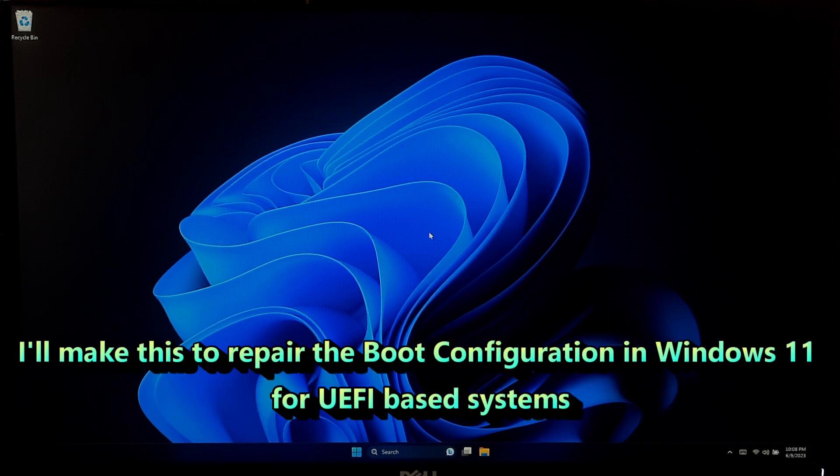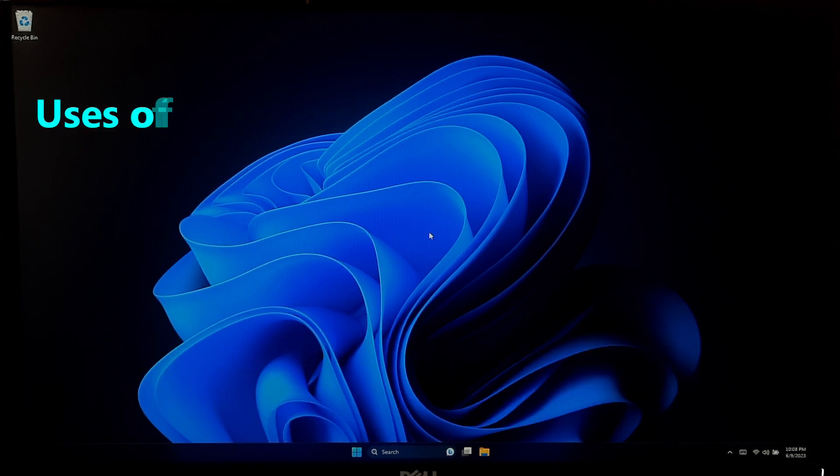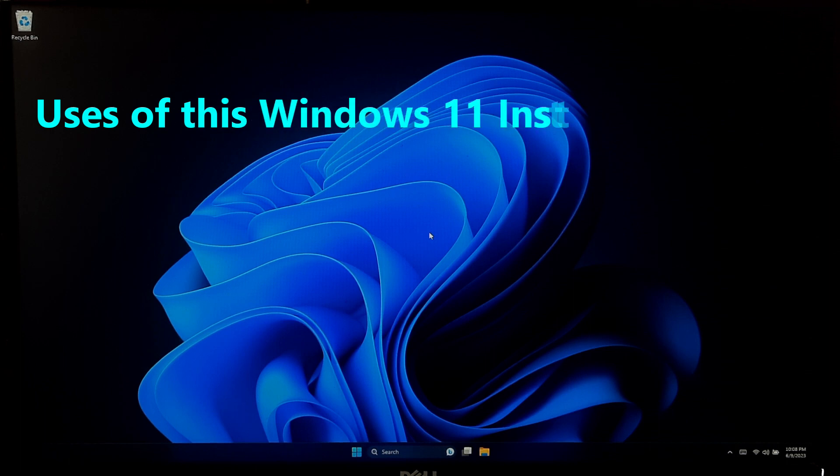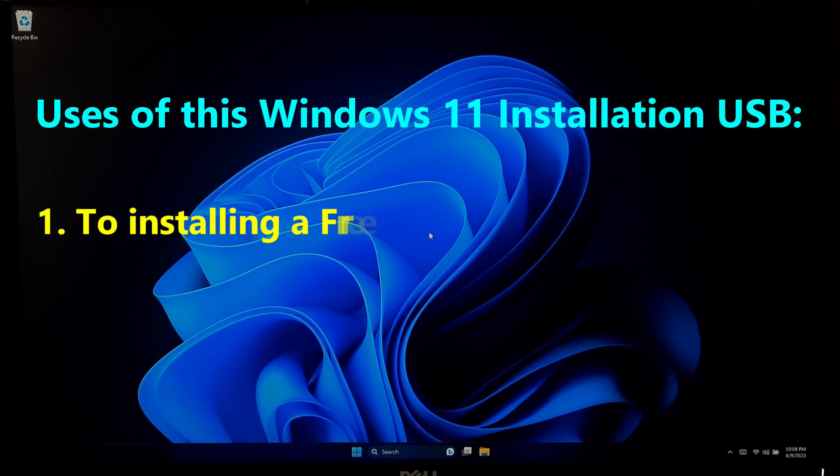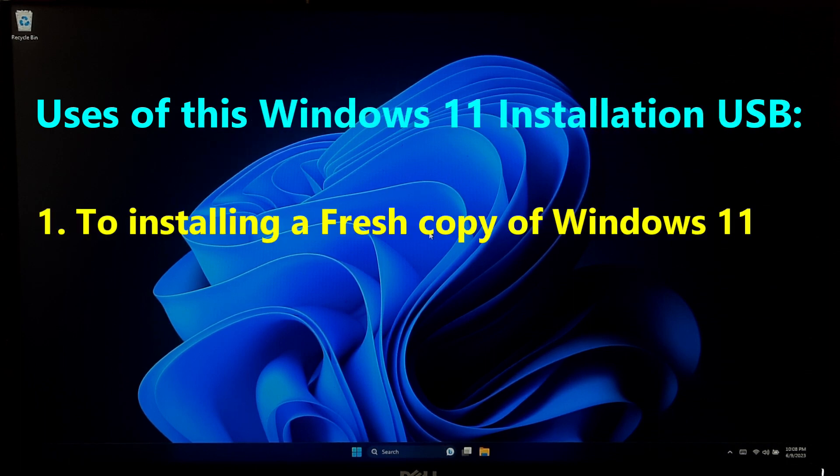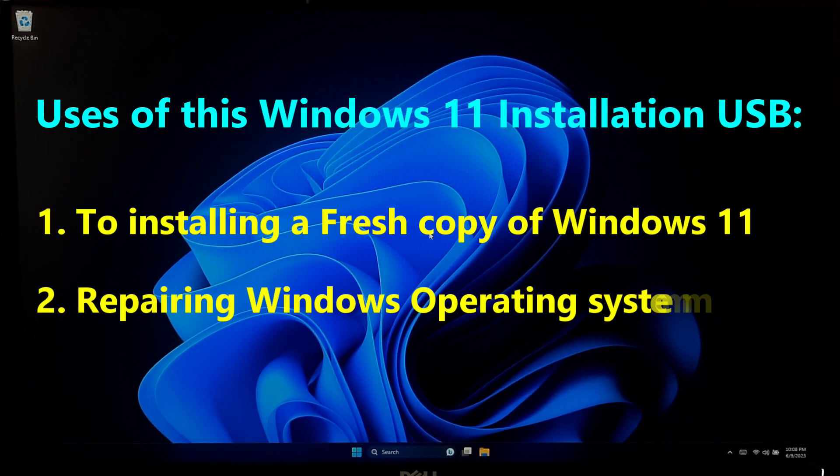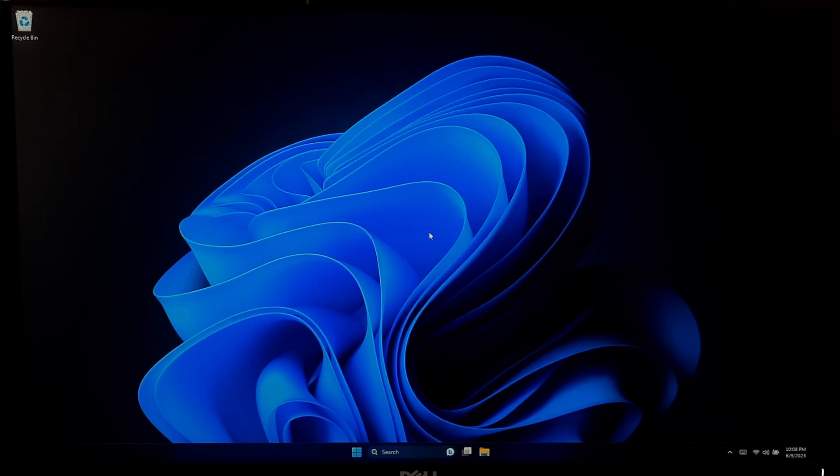This USB will come in handy for various purposes, including installing a fresh copy of Windows 11 or repairing your system. So, let's get started.